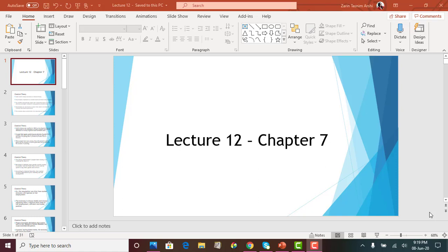Hello everyone. In this video lecture we are going to cover PowerPoint lecture 12, which basically covers material from chapter 7. Chapter 7 is again very detailed, so we have to break it down into two parts. Lecture 12 will contain the first part of chapter 7, and lecture 13, which we will cover in a different video, will contain material for the latter part of chapter 7.